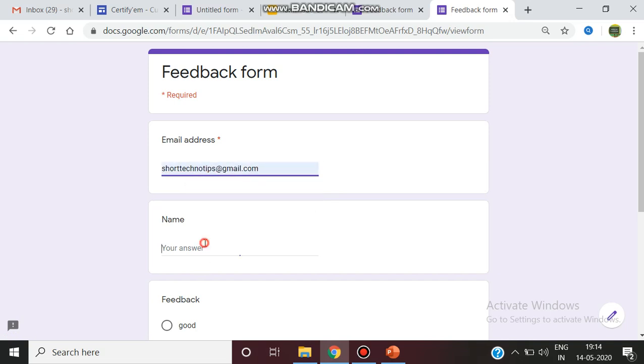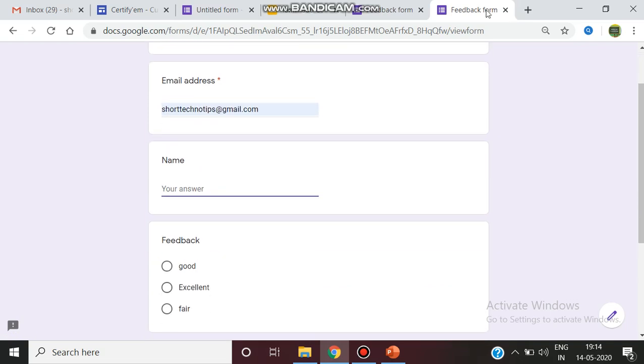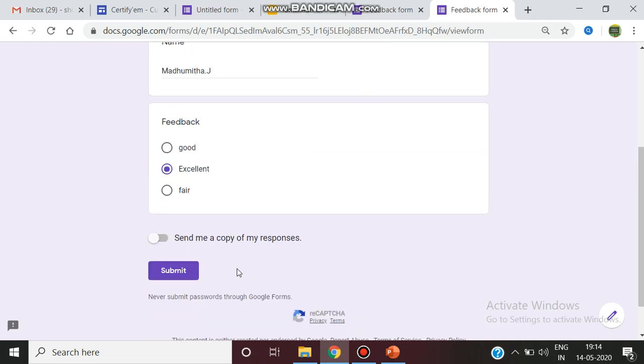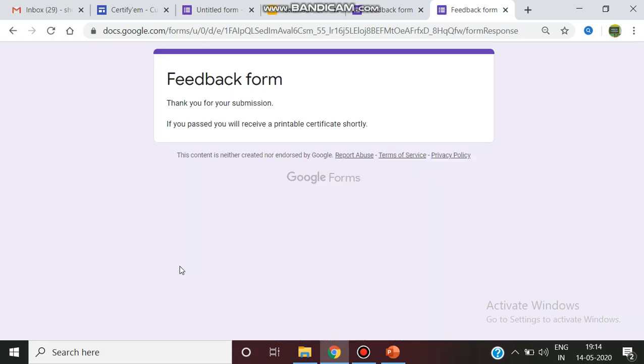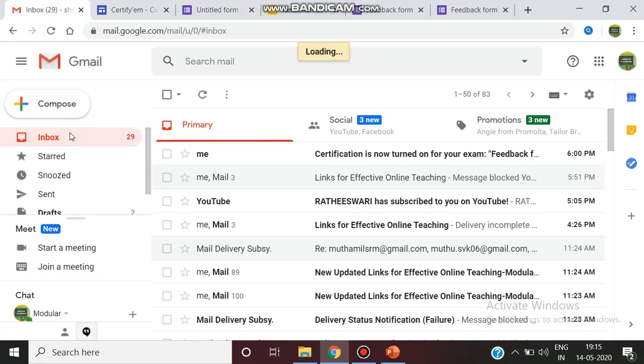So you can give the email ID through WhatsApp or email, whatever method of sharing you can go. So I am giving Madhumita J. Your feedback is excellent this FDP. I am submitting the response. Once you submit, that particular person will receive the email, so I am waiting for the email. It will take some two to three minutes.